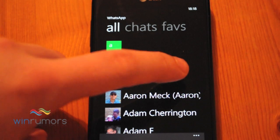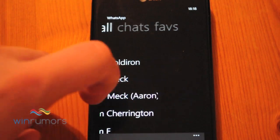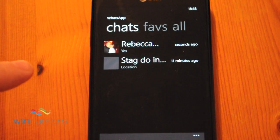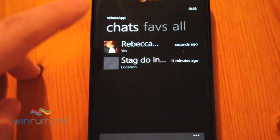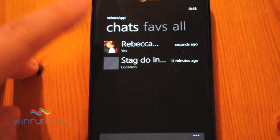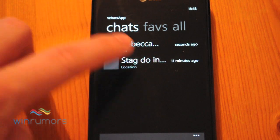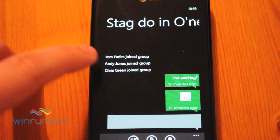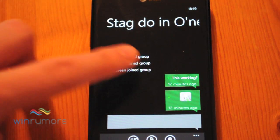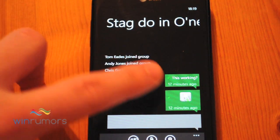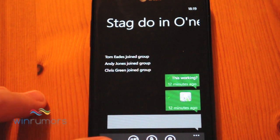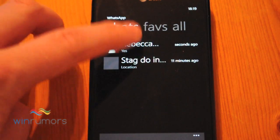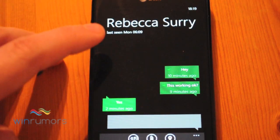If you scroll across you get all of your contacts, and scroll across again you get your chats. Group chats work here, so you can go in and see multiple people in the group. And the normal one-on-one chats work as well.